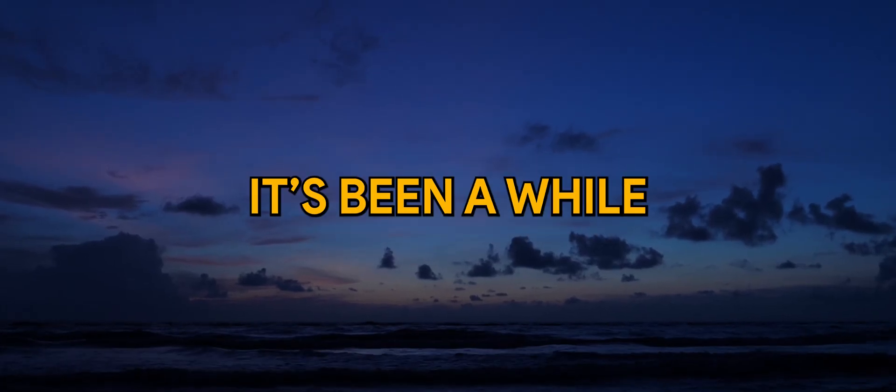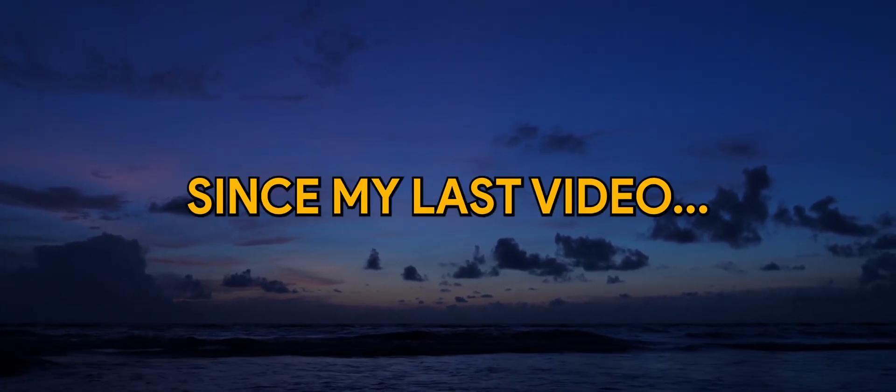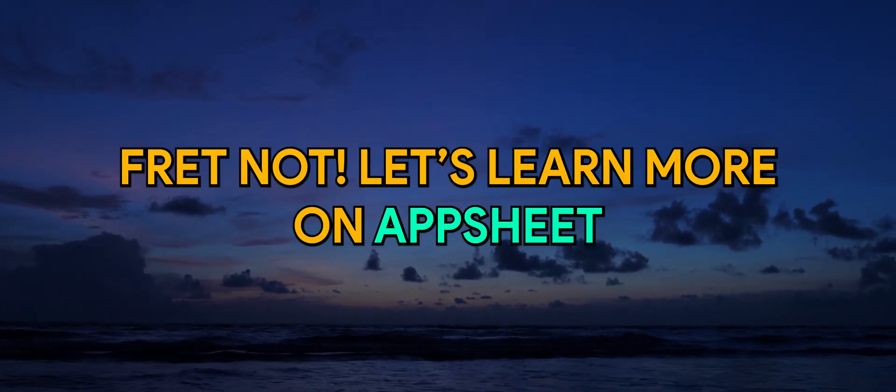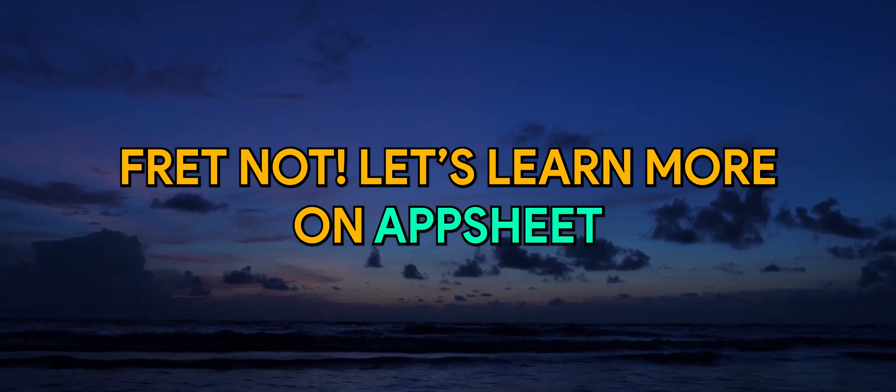Hello, it's been a while since my last video. Fret not, let's learn more on AppSheet.